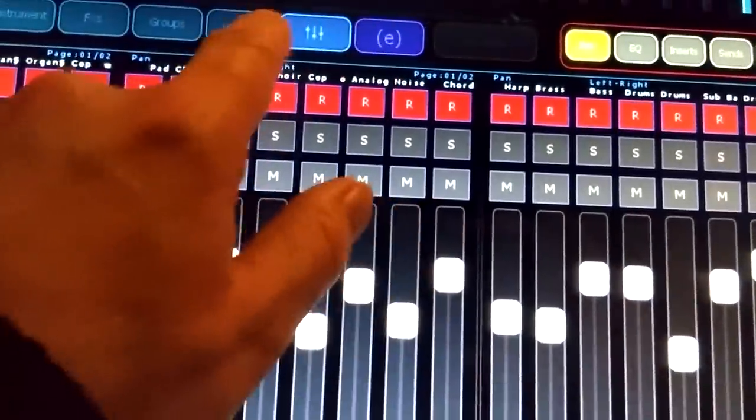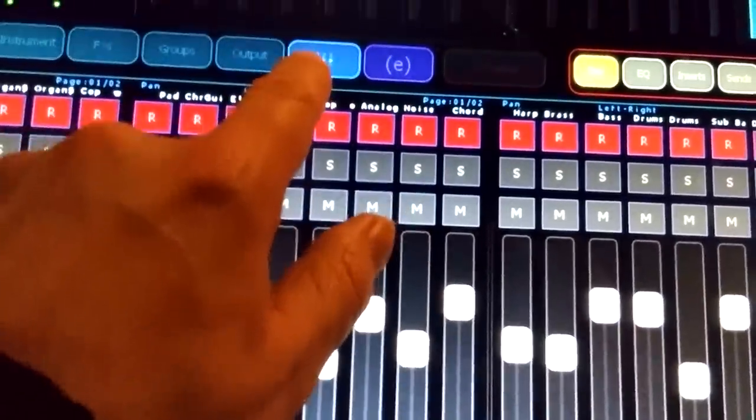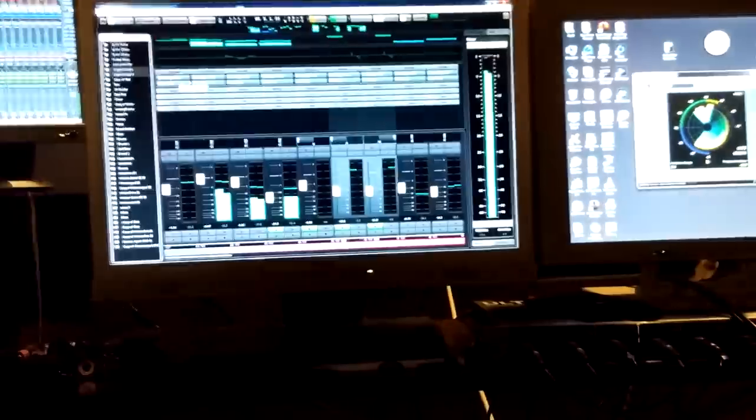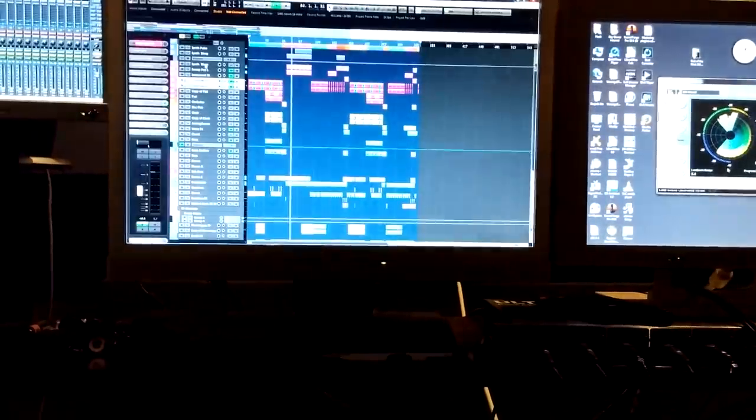We've got a mixer button which opens the mixer in Cubase and closes it again.